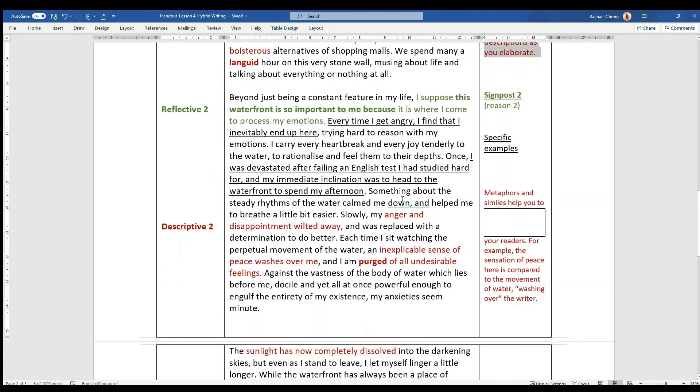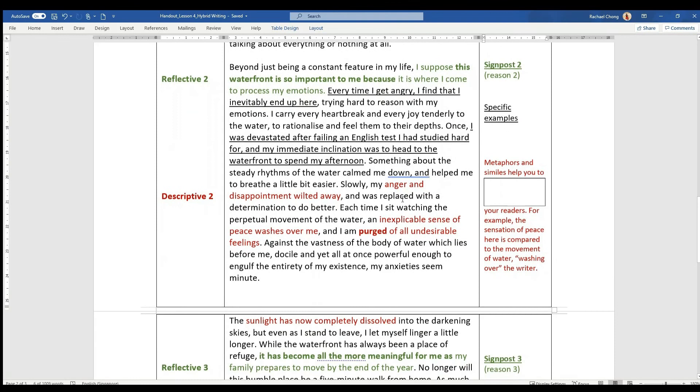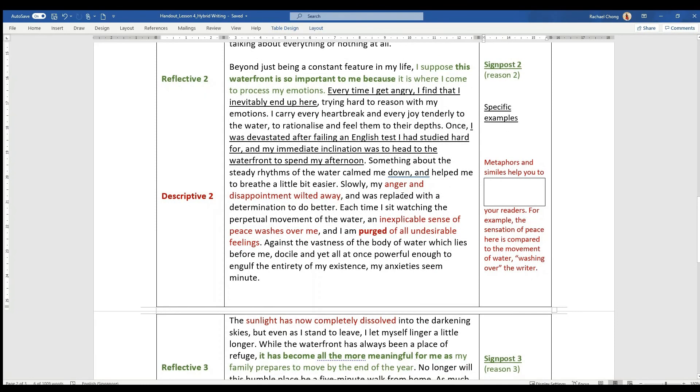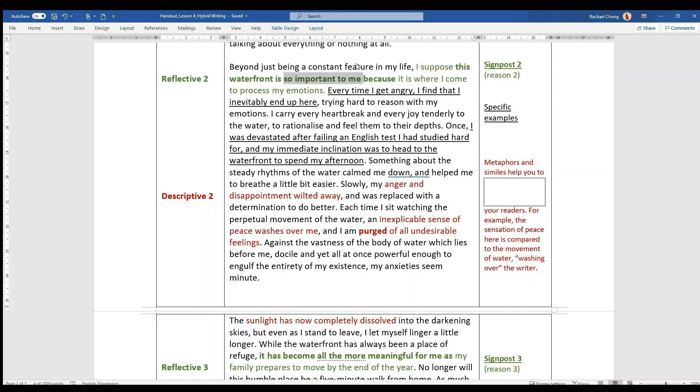So with reflective 2 and descriptive 2 are in BP2. It's also in a sort of 50-50 proportion, very similar structure to BP1. This waterfront is so important to me. It's the same word important in the question, so it's very obvious. It's a signpost. Because it is where I come to process my emotions. That's reason number 2.